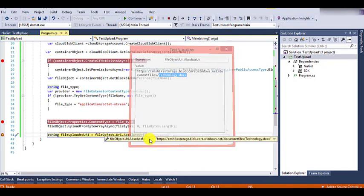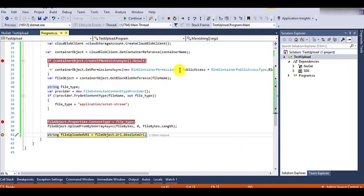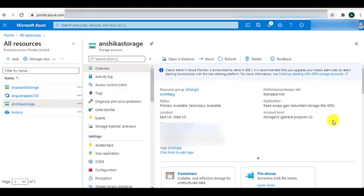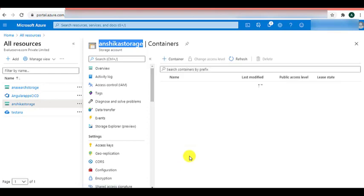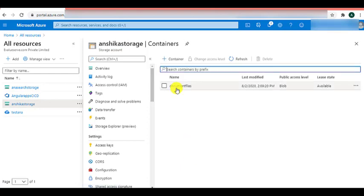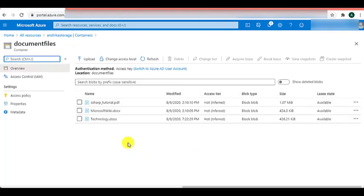Now we can go to the portal and validate if our file is present there. Here I am on the Azure portal. I have selected Anshika Storage as the storage account. Let's go inside the container — document file is the container we have used. And inside that we can see that technology.docx is successfully uploaded.